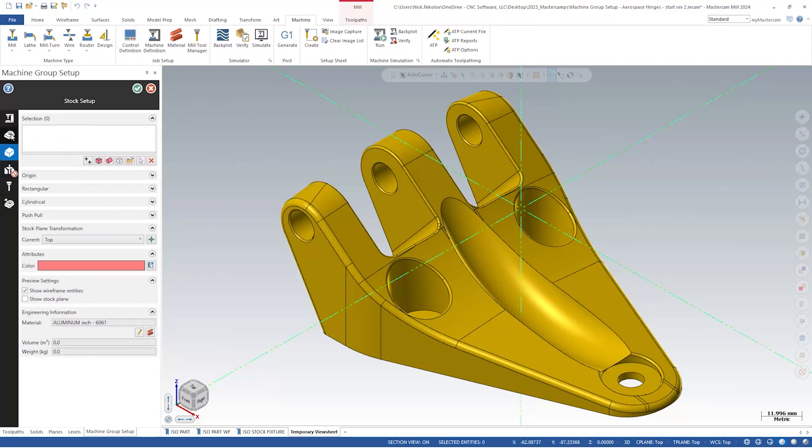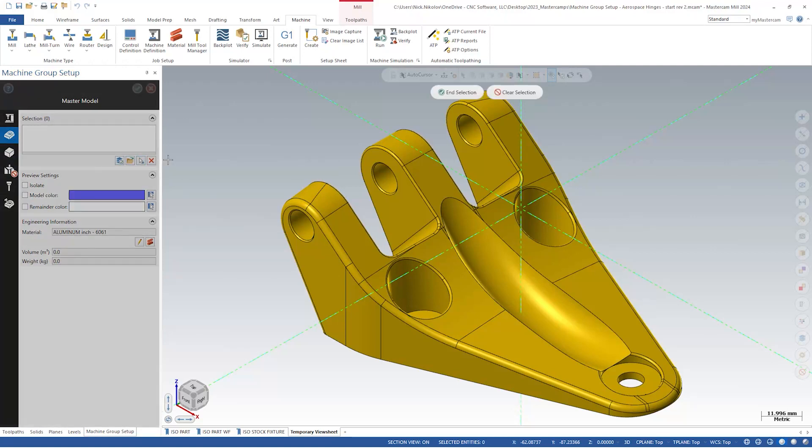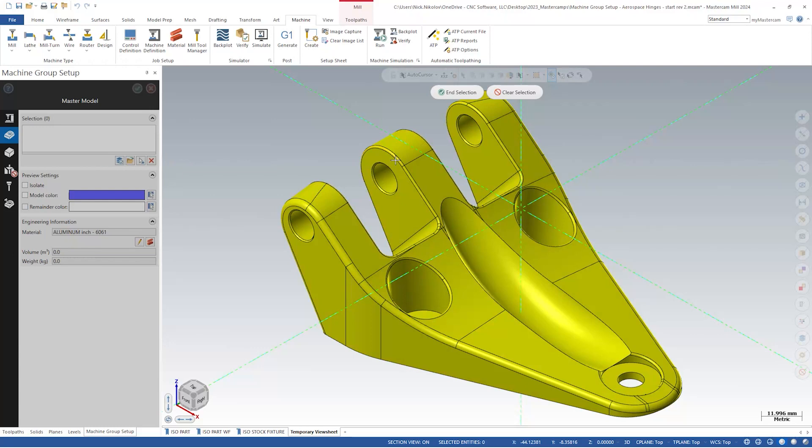Remember, this step is optional, but having a master model can be useful when using Mastercam's simulation. The selected master model is defined as the workpiece when simulating, ensuring that we always have the correct finished part. If you choose to define your material, engineering information for the finished part is displayed at the bottom of the tab. This includes the volume and the weight.